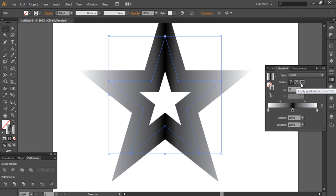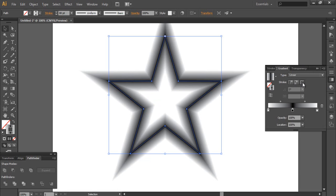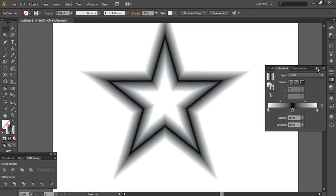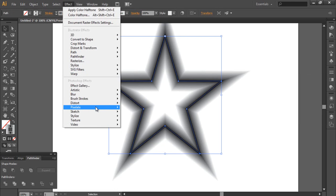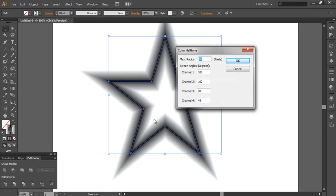Now choose 'Apply Gradient Across Stroke' like this. As you saw, in previous versions it was very very difficult to make it using the mesh tool. Now it's very simple — by one click you can make it like this. Now go to Effect, then Pixelate, then Color Halftone, and set it to 16. Let's try it.